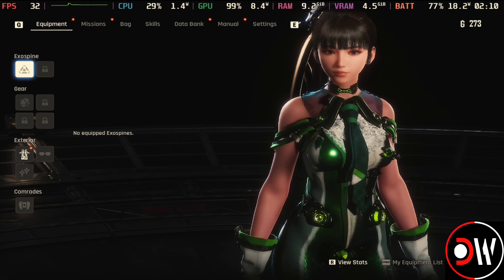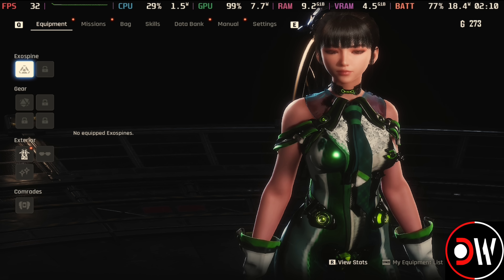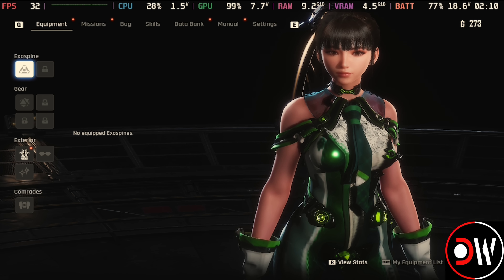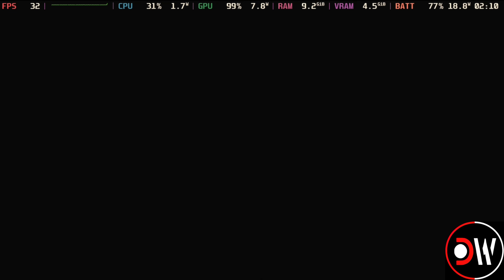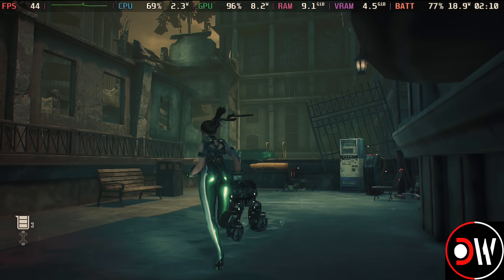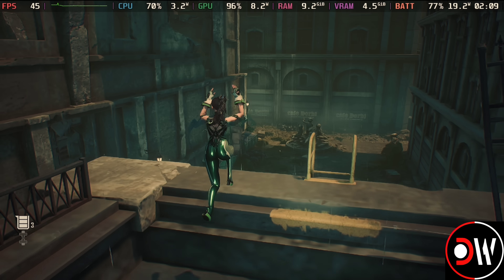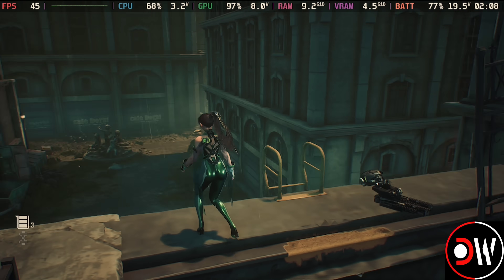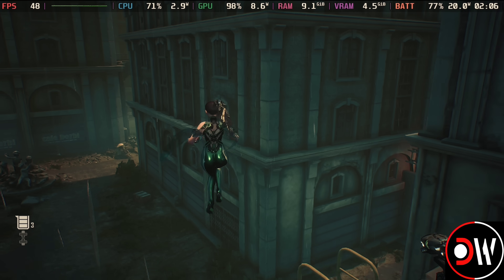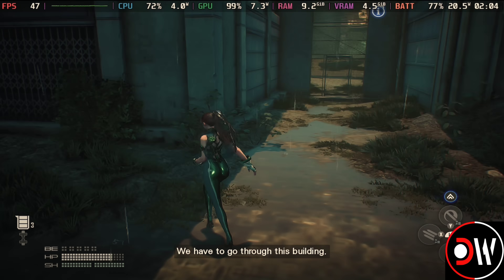In-game with FSR4, we do take a performance penalty while playing, although the image looks a lot better. We could just lock the game to 30fps and enjoy a much better image playing this way.